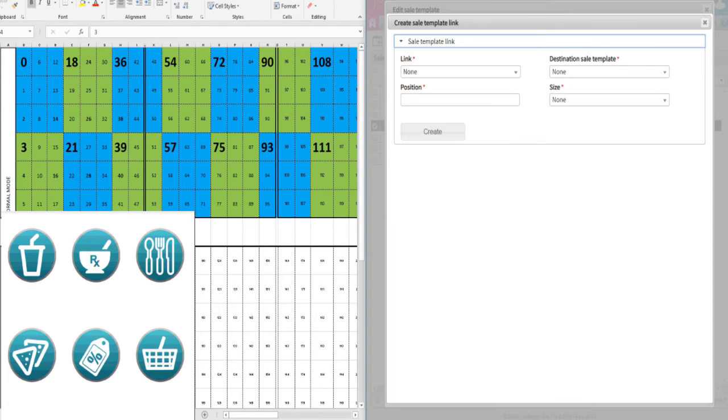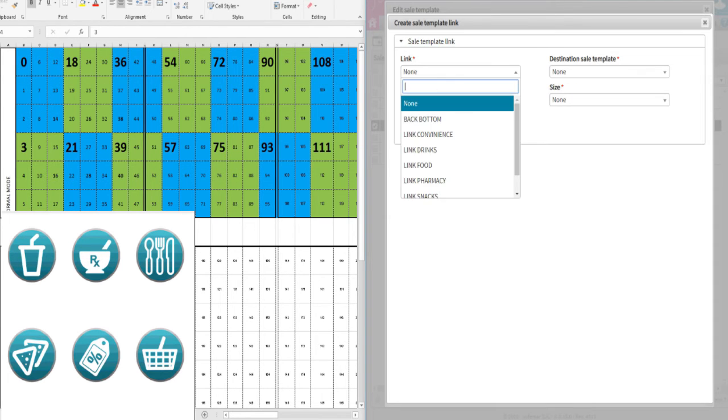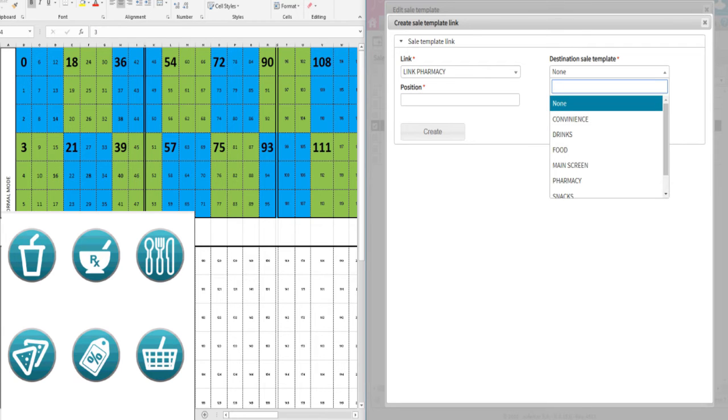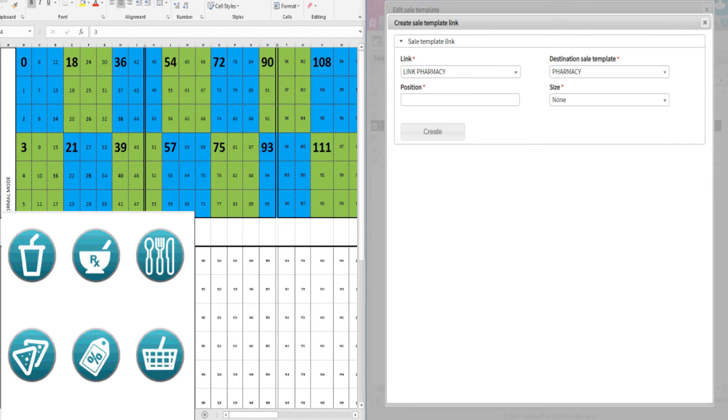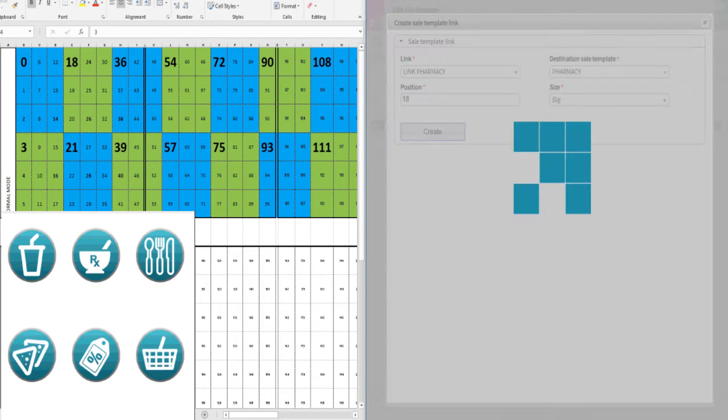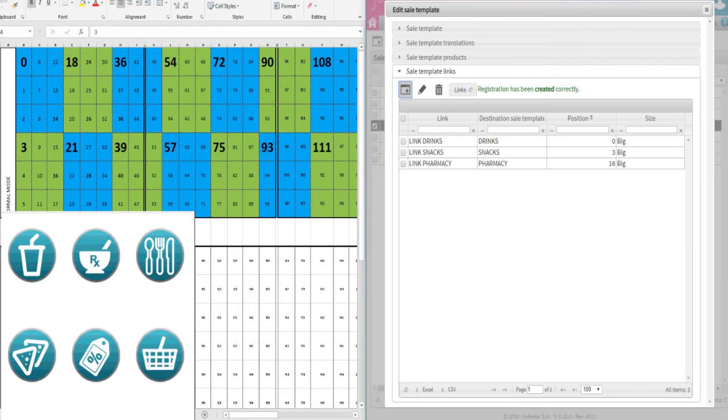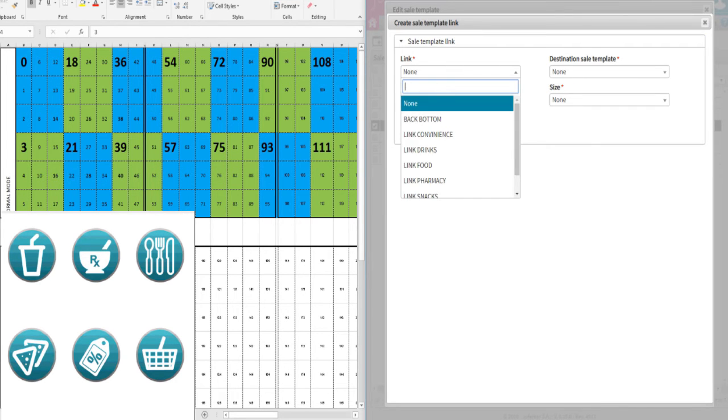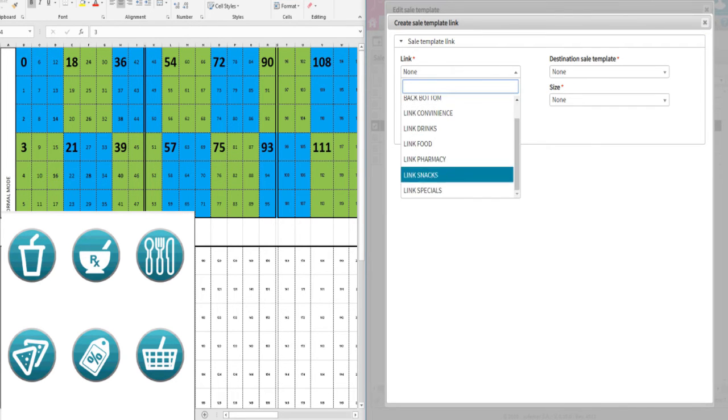As shown in the video, repeat the process for all your categories, always giving them the right position numbers. Categories can be placed anywhere on the screen. Move on to Specials on position 21.